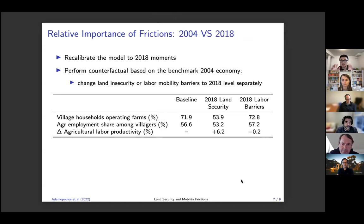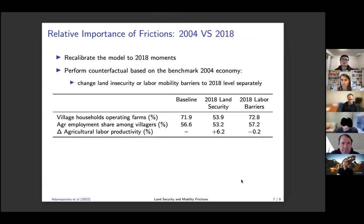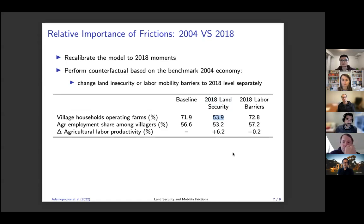The next experiment traces how these two frictions evolve over time. We have panel data from 2004 up to 2018. We recalibrate the model to 2018 moments. In the 2004 baseline economy, if we change the land security parameters to the 2018 level, around 20 percent of rural households stop operating farms. This means land security has really improved over time and has helped reduce the migration cost.